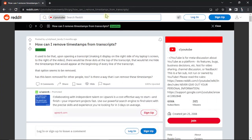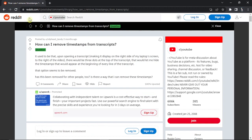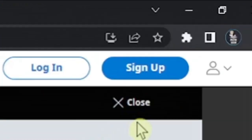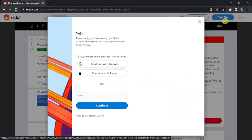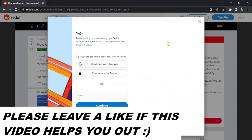When you come to Reddit, which is going to look like this, what you want to do is click the sign up button in the top right hand corner, and you've got a few options available.